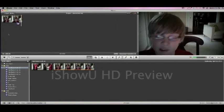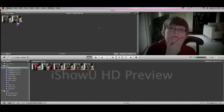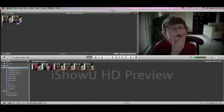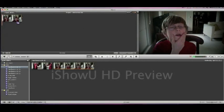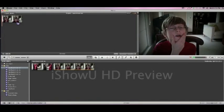So there you have it. That's how to make a voice and head effect on iMovie. Thanks for watching. Subscribe for more tutorials. Bye.